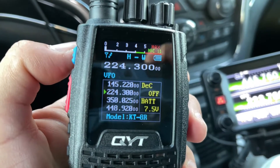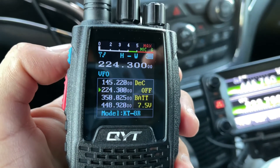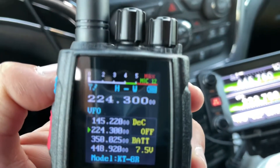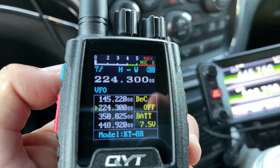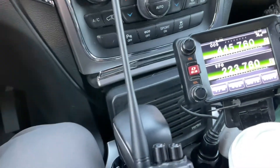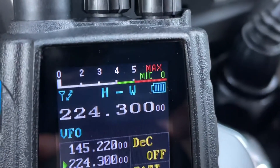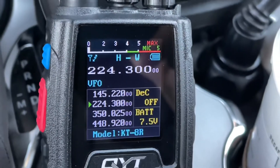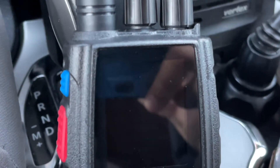It will transmit on 220, 2 meters, 440 MHz, and 350. Now for amateur radio operators we don't use 350, but you can listen. This is a cool feature — look here, you've got a bar for the microphone that tells you how strong your voice is at the top of the screen. Look at that amazing color display — I love it!